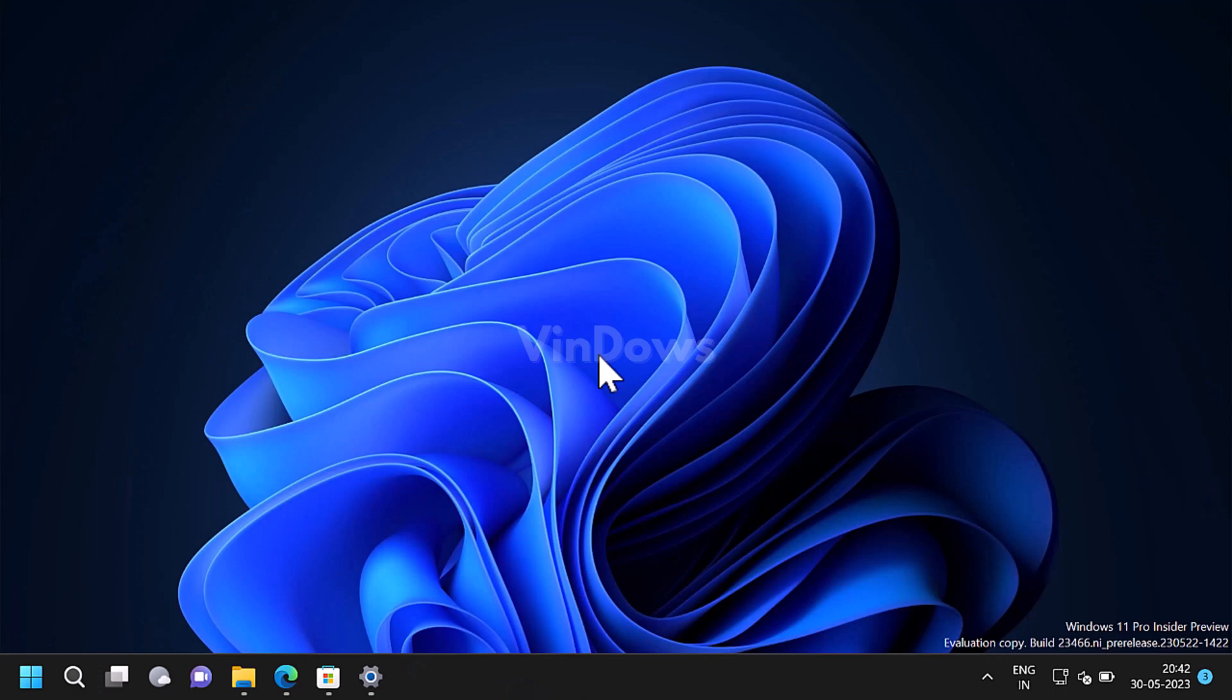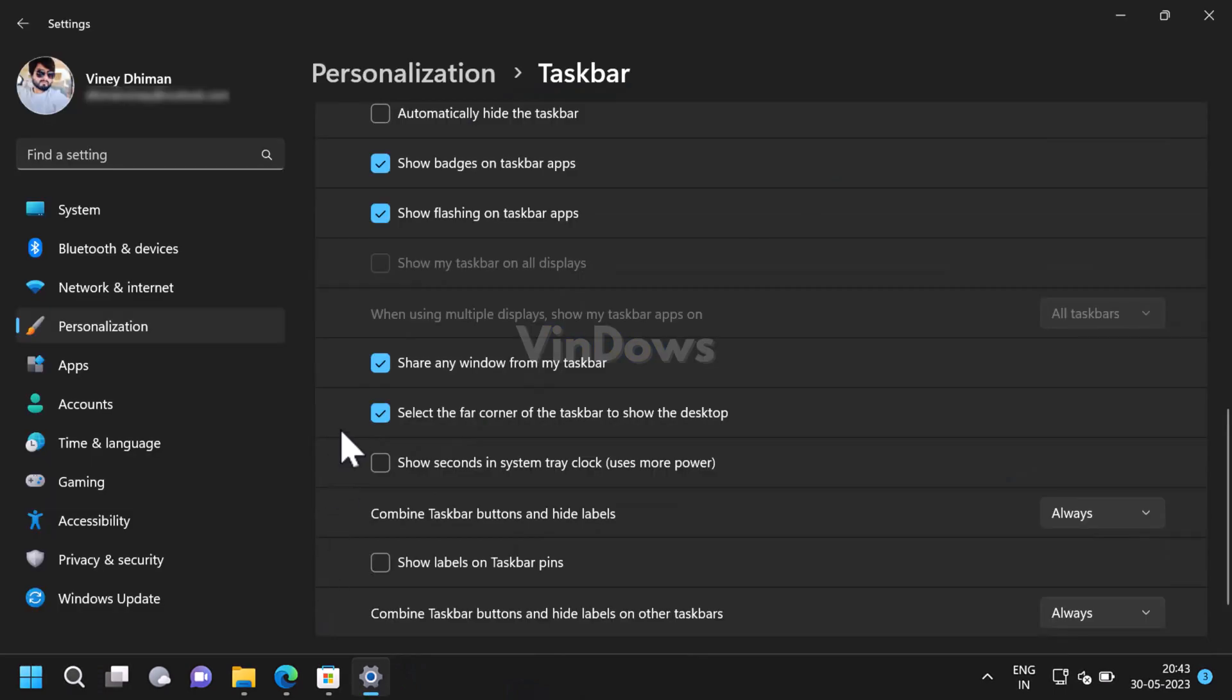Hello friends, welcome to Windows. In today's video you will learn how to enable never combined taskbar buttons in Windows 11. Microsoft has added the most anticipated never combined taskbar buttons feature in Windows 11 build 23466 in the dev channel.